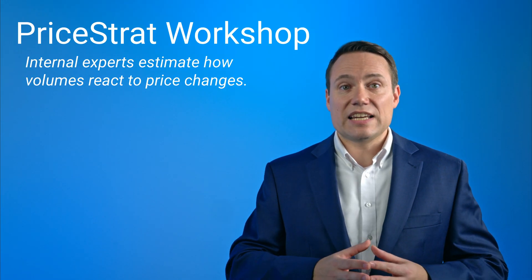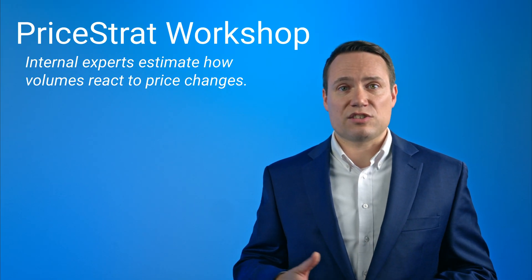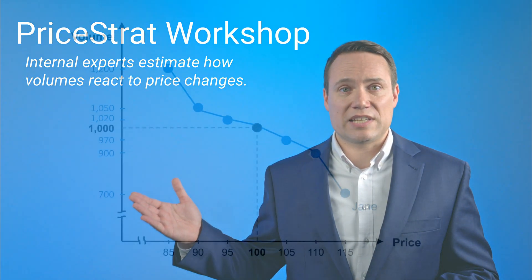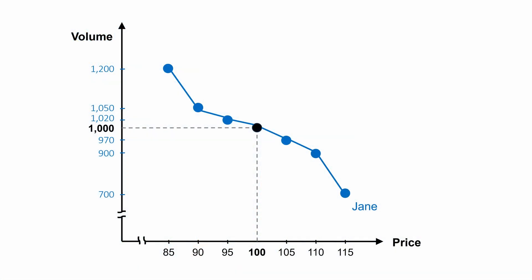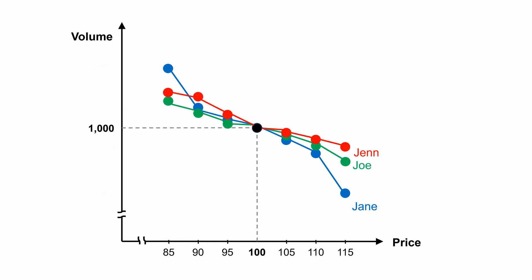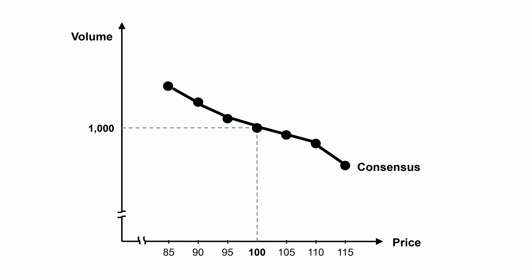For example, participants would share their volume estimates for a 5%, a 10%, and a 15% price increase, as well as for a price decrease of the same magnitudes. In effect, each participant is sharing their own expectations for a price demand curve, and the results can then be openly discussed in a group setting, which often reveals insights about customer segments and competitors.